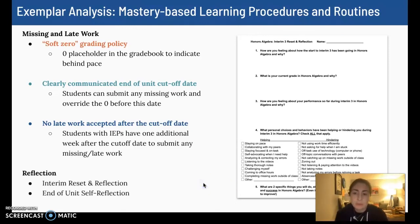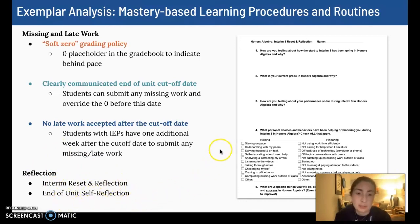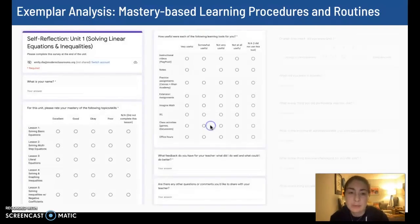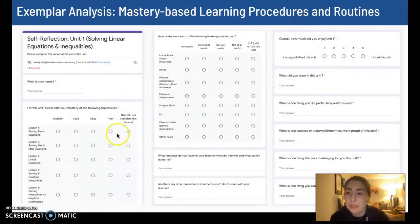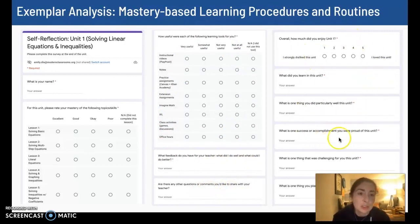I do quite a few different forms of reflection in my class. We do interim, end, reset, and reflection surveys, and at the end of every unit, I have students fill out a reflection survey. It's for them to reflect on their own progress, set goals for the following unit, and provide me with feedback. Here's an example of what that looked like for one unit — they'll rate their mastery on each topic, give feedback about how useful our different learning tools were, share questions or comments, talk about how much they enjoyed the unit, and reflect on their strengths, accomplishments, and challenges, then set a goal.